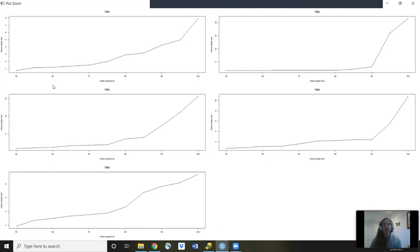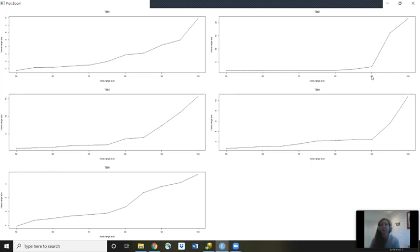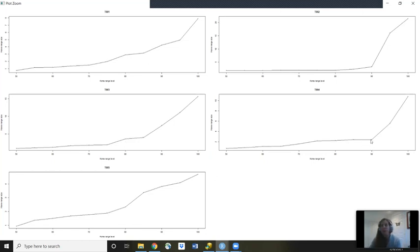So this is giving us an idea of where we see big changes in our home range size. So for turtle one, we see it staying around the same home range size up until really like that 80, around the 80 home range size. Then for turtle two, so the top right-hand turtle. So now it seems like it's staying in the same home range size up until the 90th MCP. Then we see a big increase. For turtle three, we see more of a change at 80. For turtle four, we see a big change starting at 90.